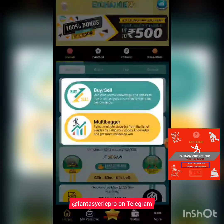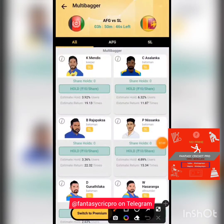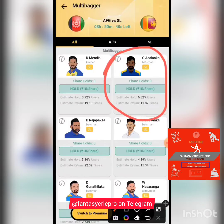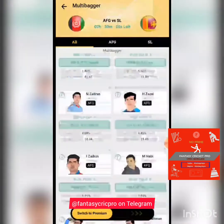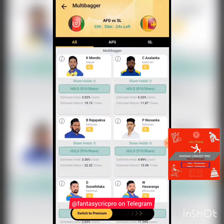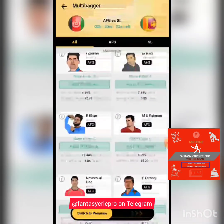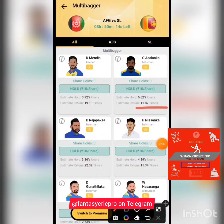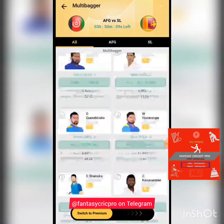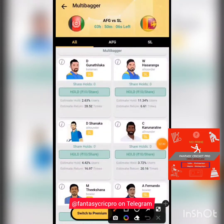Apart from that, there is the Multi-Bagger feature — much easier to understand but much more difficult to crack. In the Multi-Bagger, I buy Asalanka at only rupees 10 per share with a return of 11.87 times. Basically I need to predict which player is going to get the highest points in the game. That is much harder to predict than simply whether a player will cross a buy or sell price, hence the returns are much heavier — you can see 11.87 times, 19.13 times, 22 times.